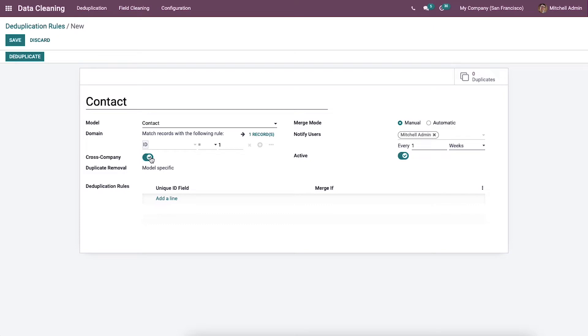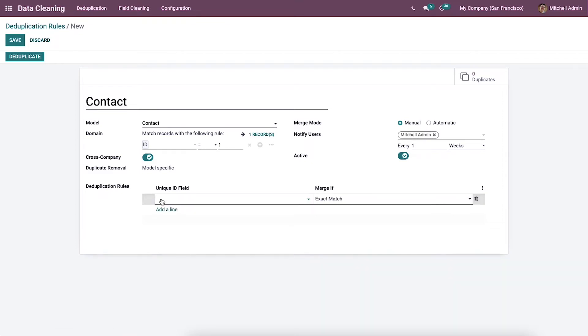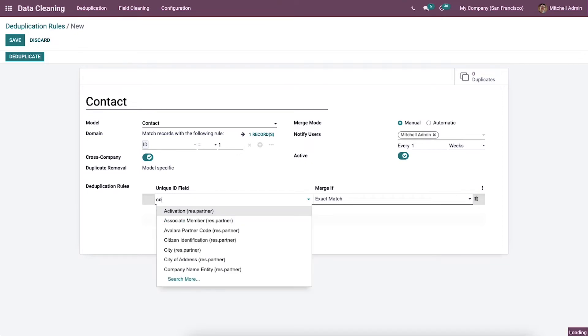At the end of the window, you can add the deduplication rules by selecting the add a line option. You can pick up the field and condition from the deduplication rules field here.